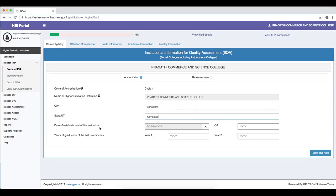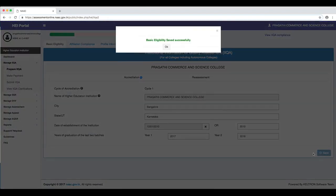The date of establishment of the institution is a crucial component for eligibility for assessment and accreditation. We require the institution to have completed at least six years of its existence or must have produced at least two graduation batches. You can enter the establishment year and select the date of establishment here. The year of graduation of the last two batches is sought. For our institution, Pragati Commerce and Science College, the graduation years would be 2016-2017 and 2018. Two years of graduation is complete, clearing the NAAC eligibility criteria.